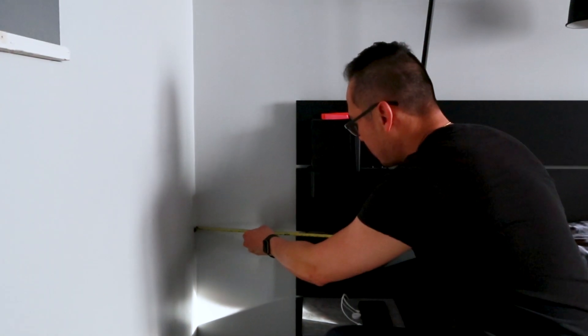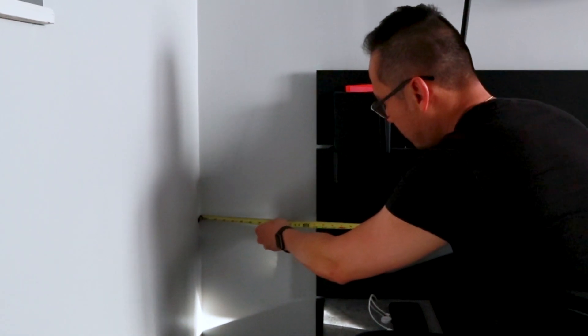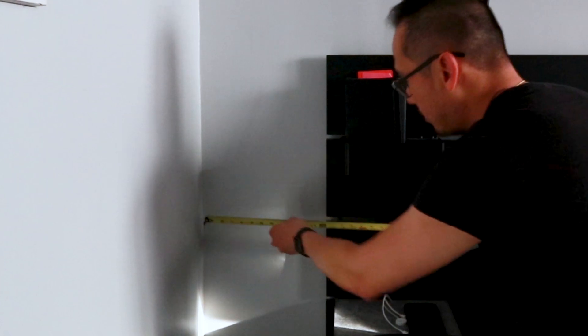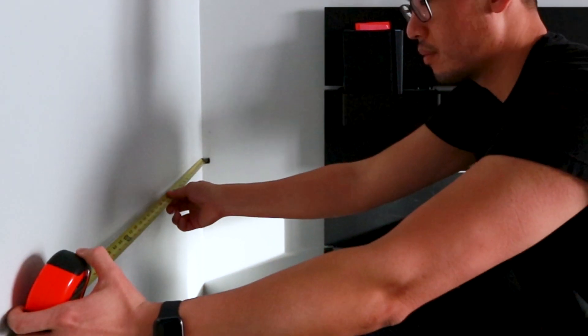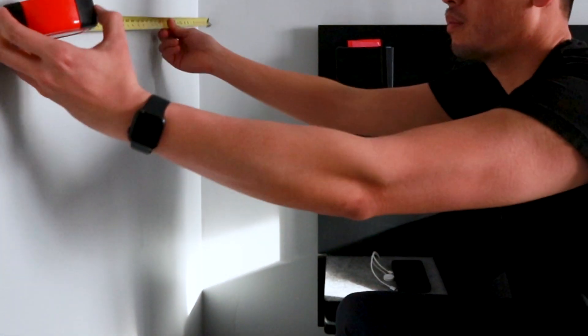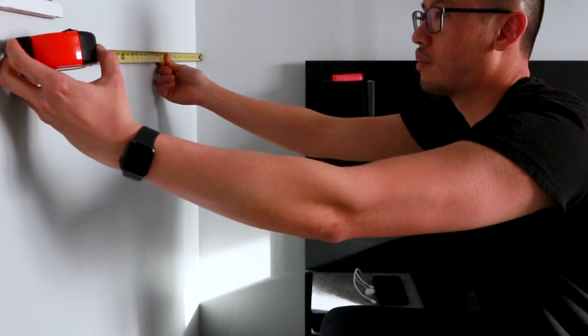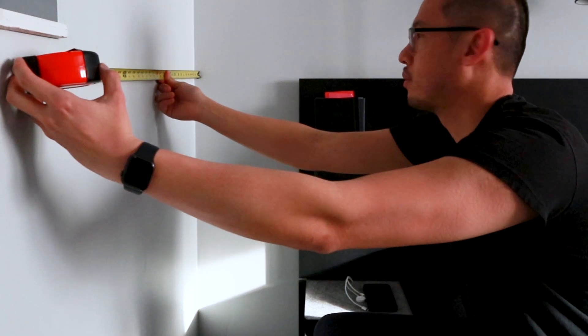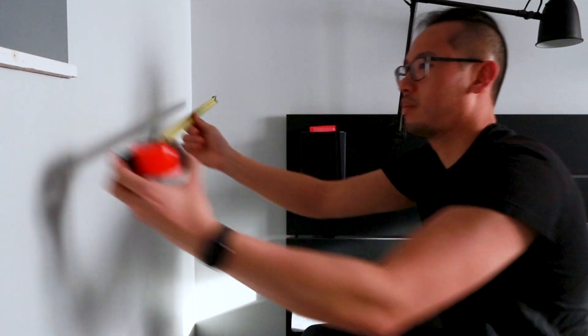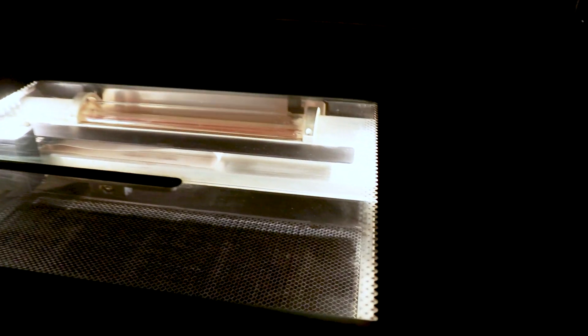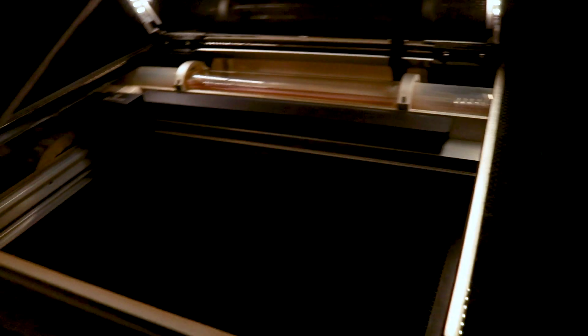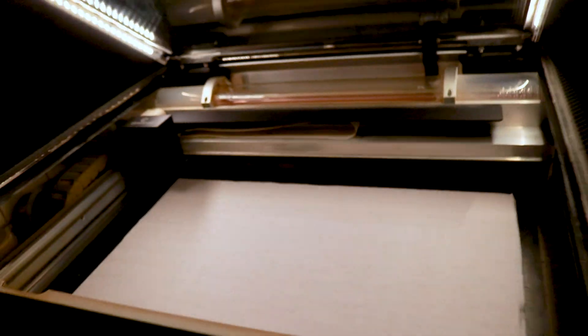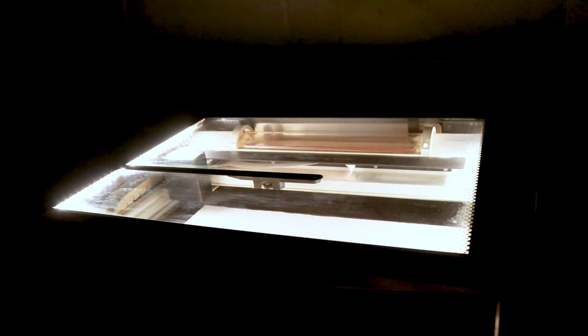I start by measuring the corner to get an idea of what constraints will guide this project. I'm limited to roughly 13 inches in one direction and about 36 inches in the other. Another set of constraints is the maximum size my Glowforge laser cutter can cut, which is roughly 19 inches wide by 11 inches long. The maximum thickness of plywood that I can cut is a quarter inch.